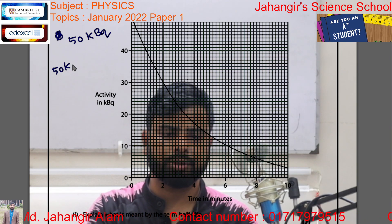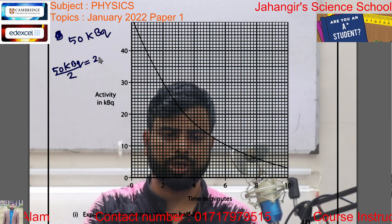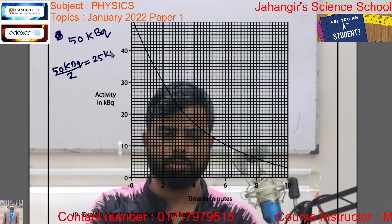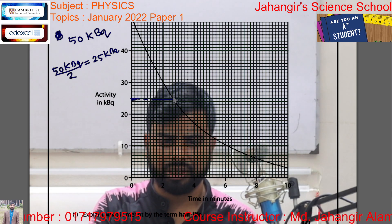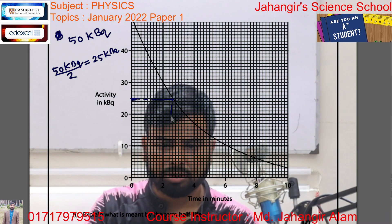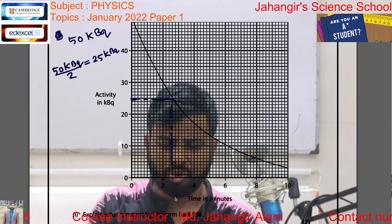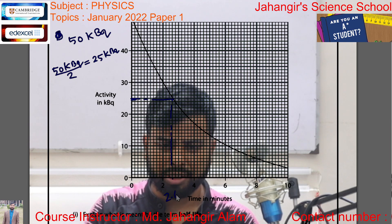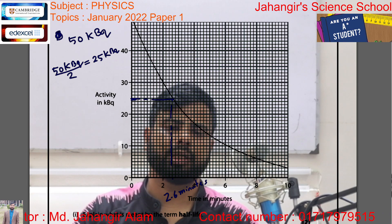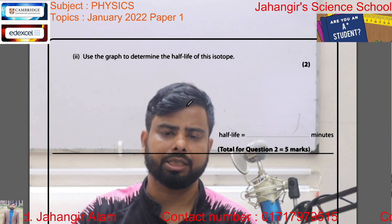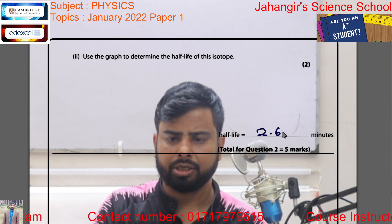So, starting from 50 kilobecquerel, we make it half: 25 kilobecquerel. Becquerel is the unit of activity. Looking at where 25 kilobecquerel falls on the graph, the corresponding time is 2.6 minutes. So the half-life of this radioactive sample is 2.6 minutes.